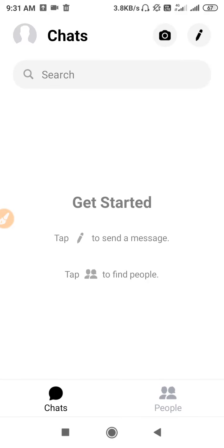How to delete a Messenger account. Hello friends, welcome back to the How to Fix It YouTube channel. Today in this video you will get to know how you can delete your Messenger account. If you have a Messenger account and you want to delete it from Messenger, you can do that from the app.